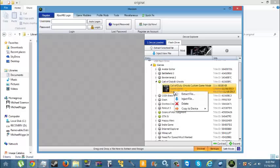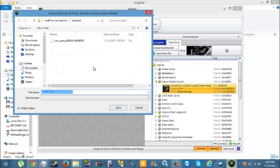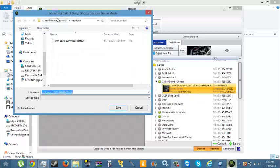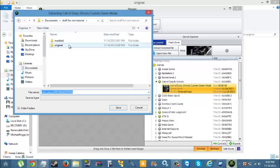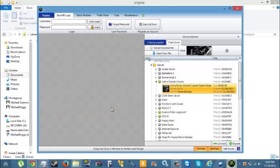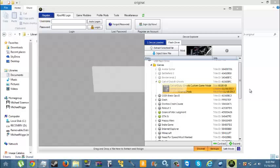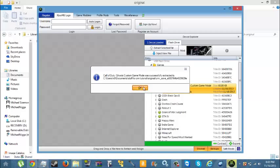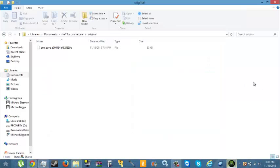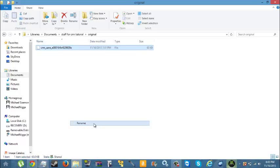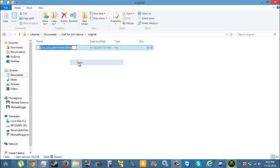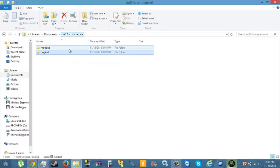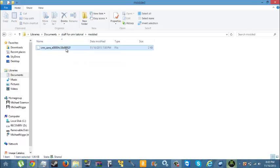Then go into Horizon and extract the game you made on your Xbox to the original folder. After that, you need to rename the modded one to what the original's name is.